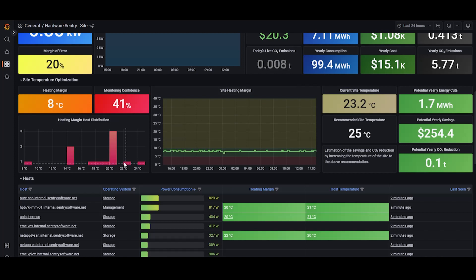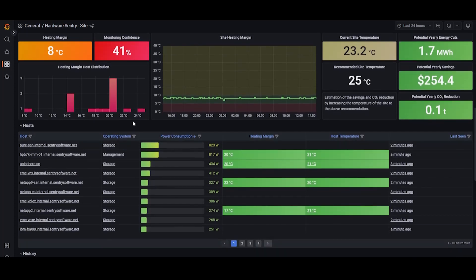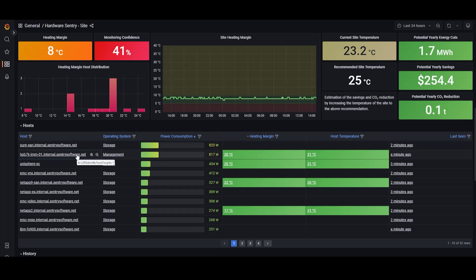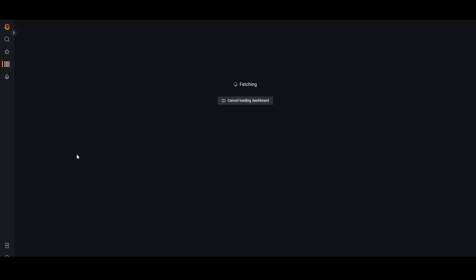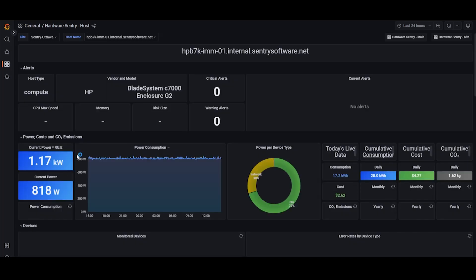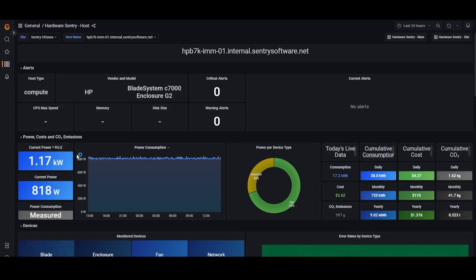If you just scroll down to the host section, you'll see that they're ordered from the highest consuming to lowest consuming systems by default. And so if you want to take a look at one of these systems that's consuming a lot of power, you can just click on it and it will take you to that system's detailed dashboard.